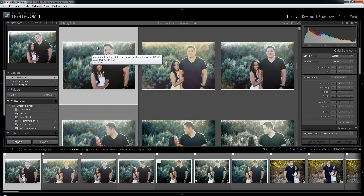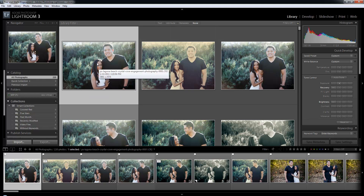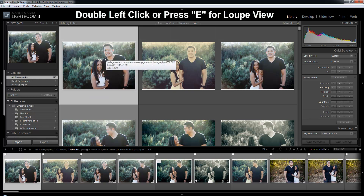We're going to start off with the library view modes. These are all the view modes in the library module, which means our panels aren't going to change because while we're changing view modes, we're still in the library module, so we have all the library functionality. I've got the library module selected. Right now you're seeing the grid view, but we're going to talk about that next. I'm going to first go to the loop view — to get to the loop view, I can either double click on an image or I can hit E.